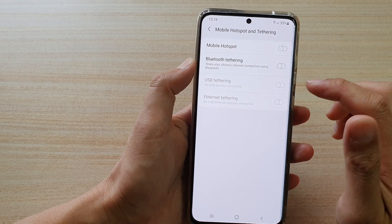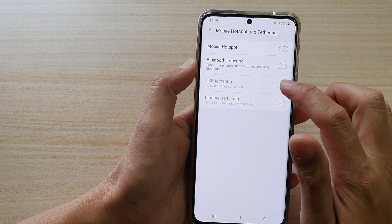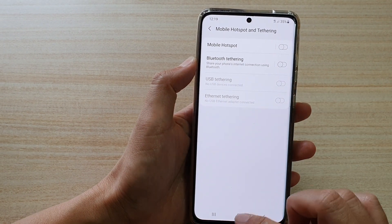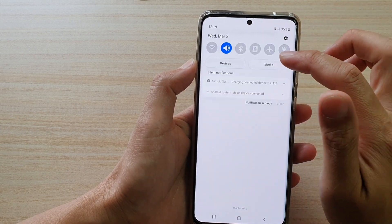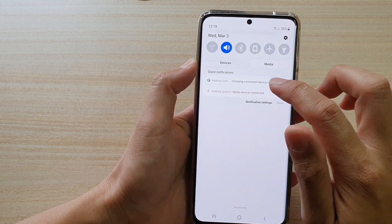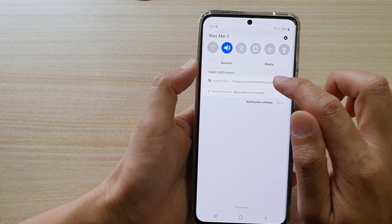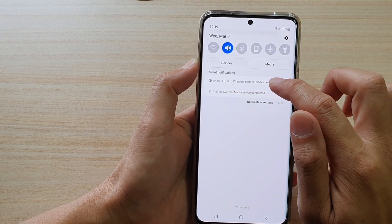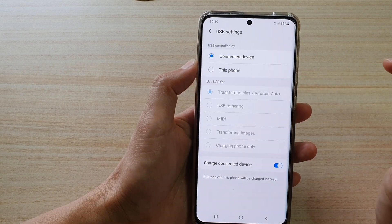Now, if it is being grayed out and not turning on, what you can do is swipe down at the top and tap on the USB option right here and then tap on it again.